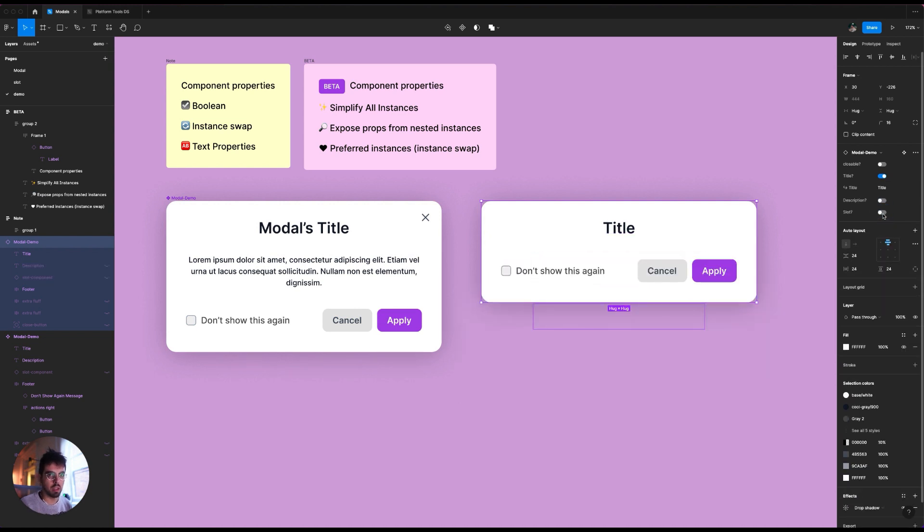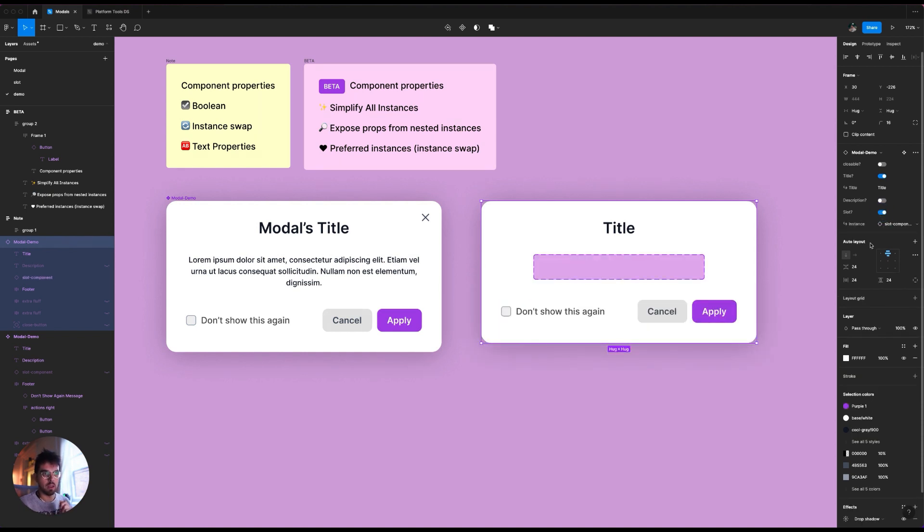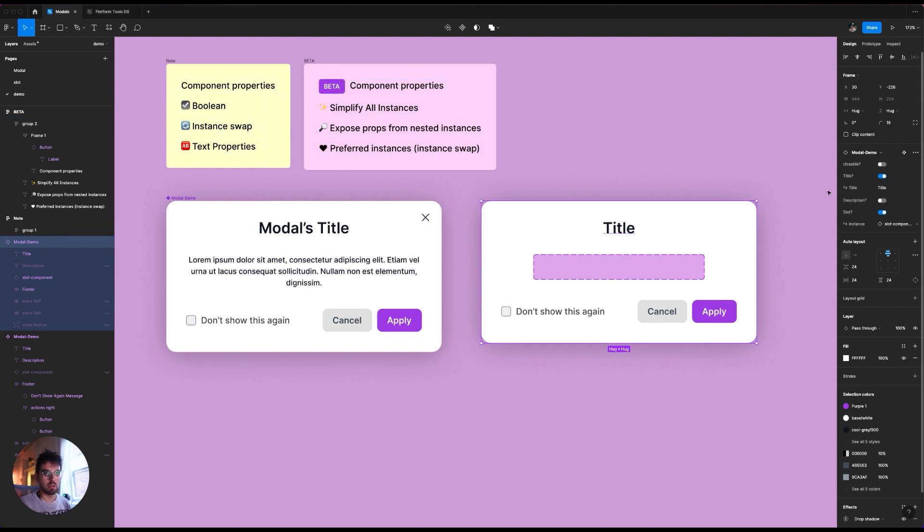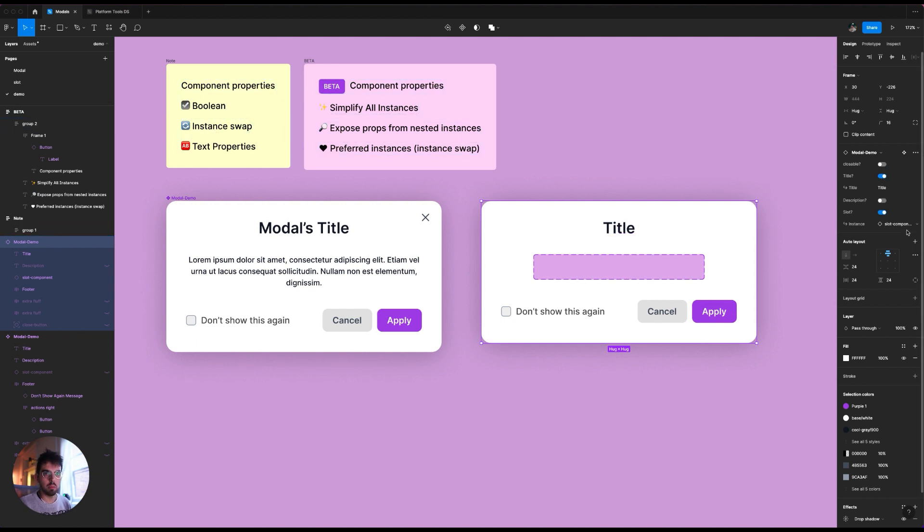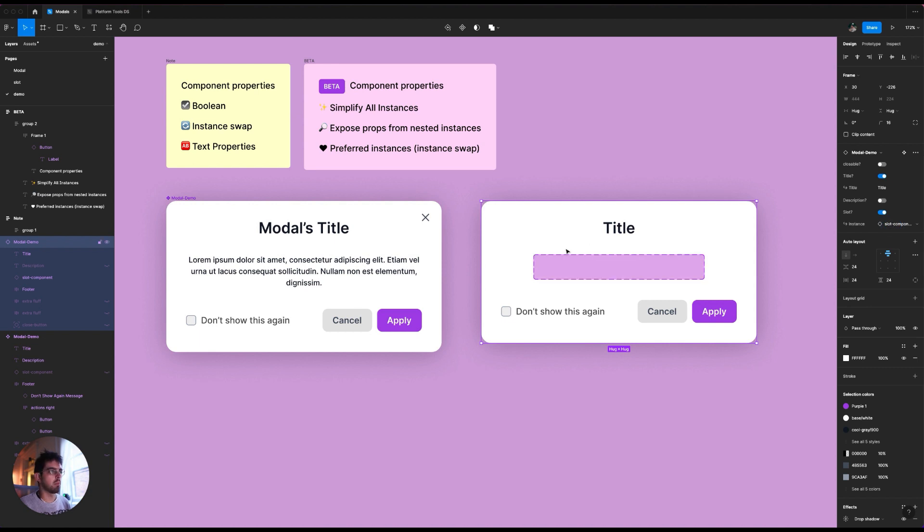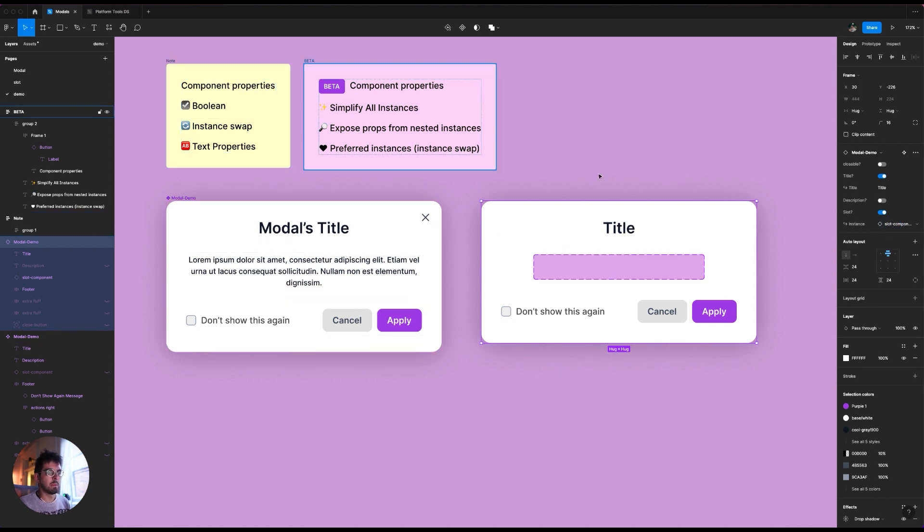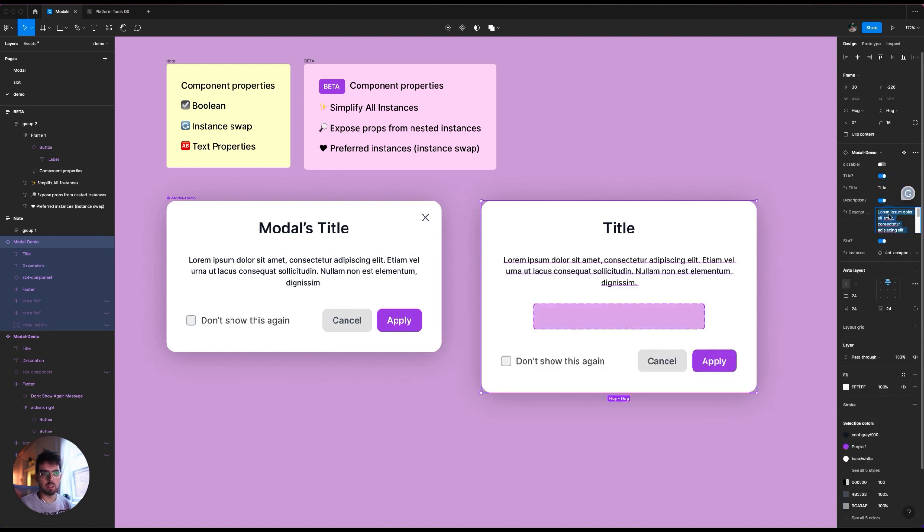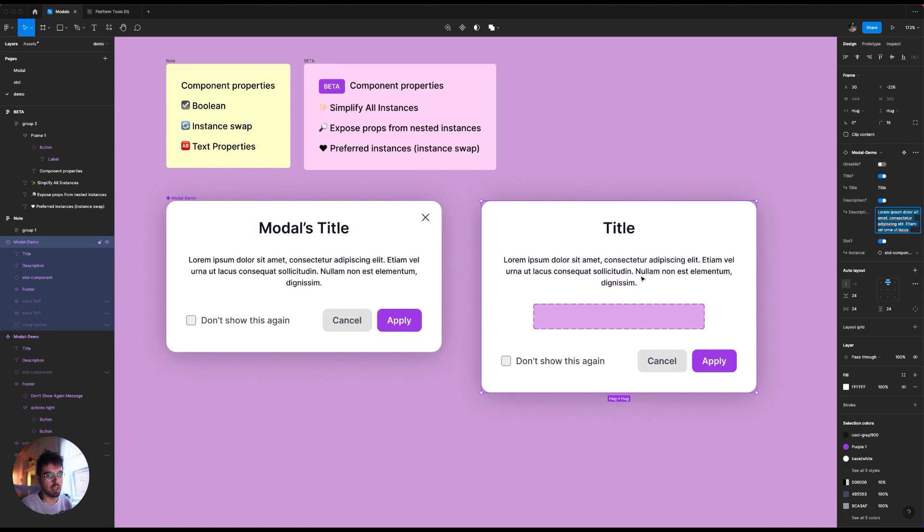Same thing with the slot component. The slot component is also another more advanced property, but basically this is all using the Boolean, which is like these little buttons right here. The instance swap, which is this one right here. So like you can swap specific instances that you select and then text properties is what shows over here. Basically you set a text as editable content, and then you can edit it from the right panel instead of having to edit it from here. For example, you notice that this doesn't show over there because I didn't set that to show.